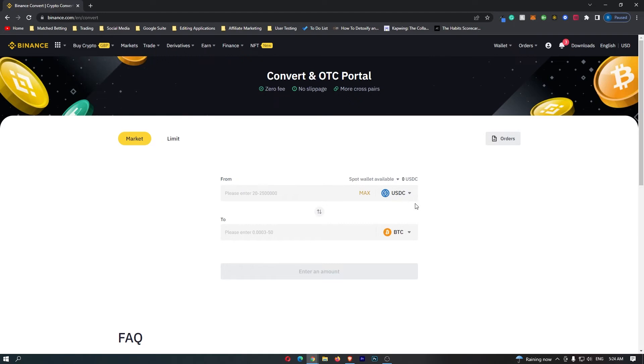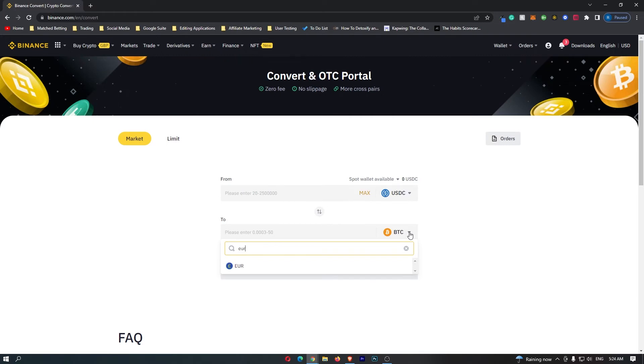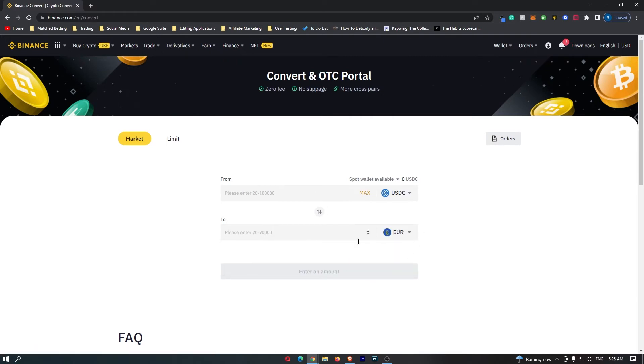Once you have done that come down to the second bar click the drop down menu and search for EUR and this will pop up the Euro. Click this and now your screen should look like this with USDC on the top.